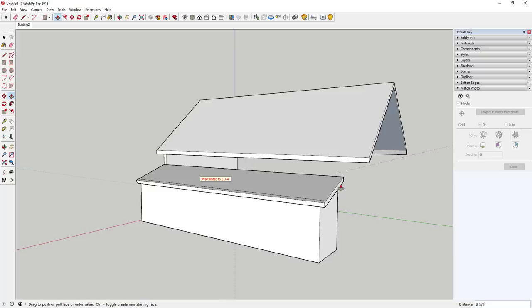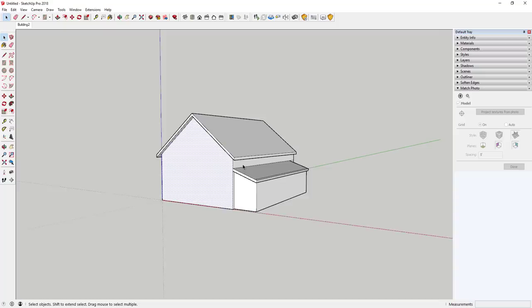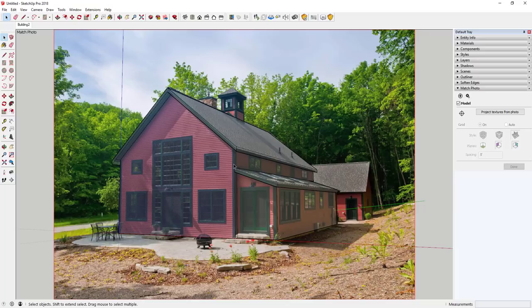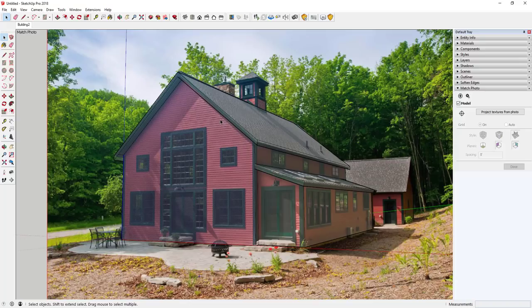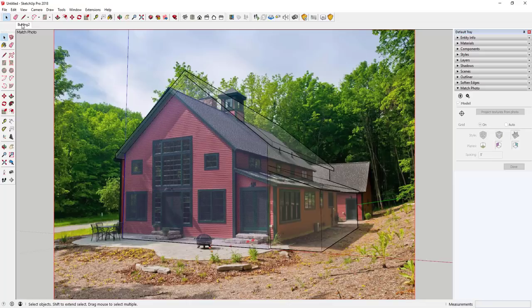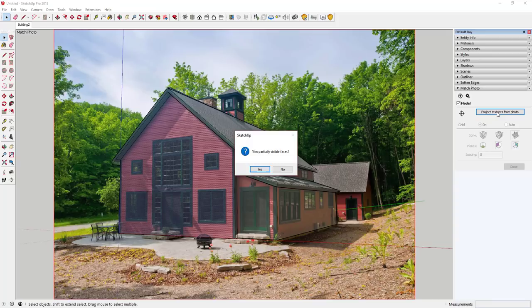Now if you go back to your match photo view, you can see the general shape of the barn is roughed out. Now we're going to project textures from the photo — one of the powerful features of photo match. It allows you to take the photo textures and project them onto the faces they're over top of. Select a face, then click 'Project Textures from Photo.' It will ask if you want to trim partially visible faces — anything not visible won't have the material applied.